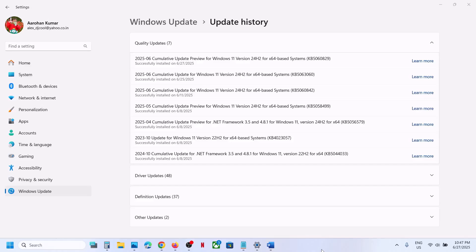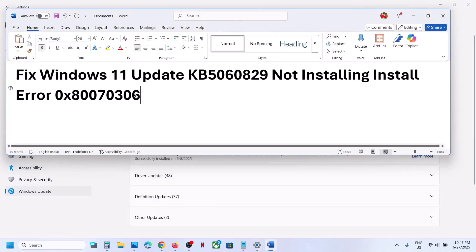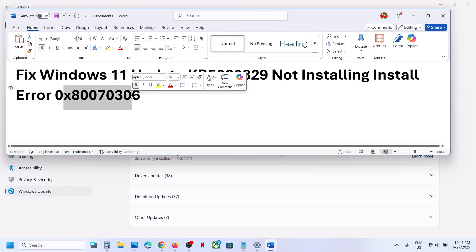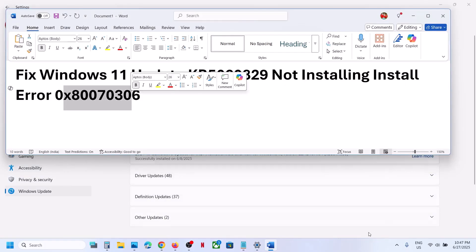Hello guys, welcome to my channel. Today in this video I'm going to show you how to fix when you are unable to install the update KB5060829 because of error code 0x80070306.